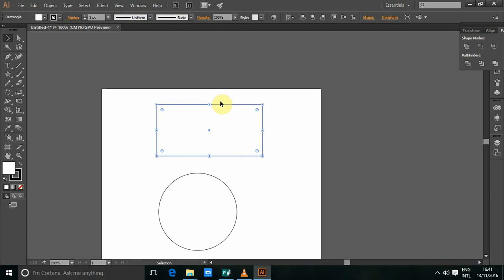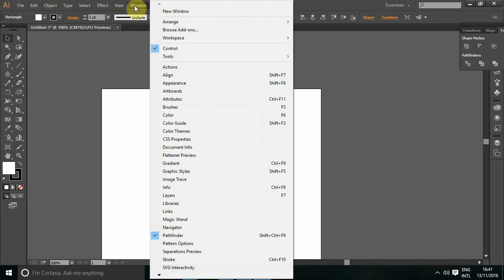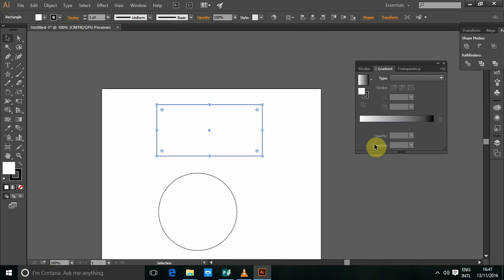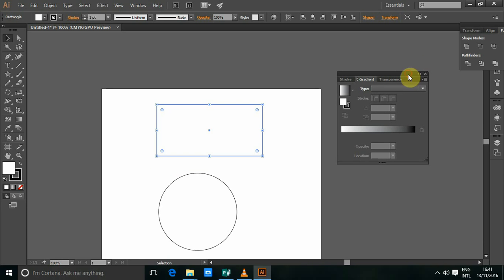First, to create a gradient, we'll go to windows, then gradient. Or you can use control plus F9. There you go, this is a gradient.